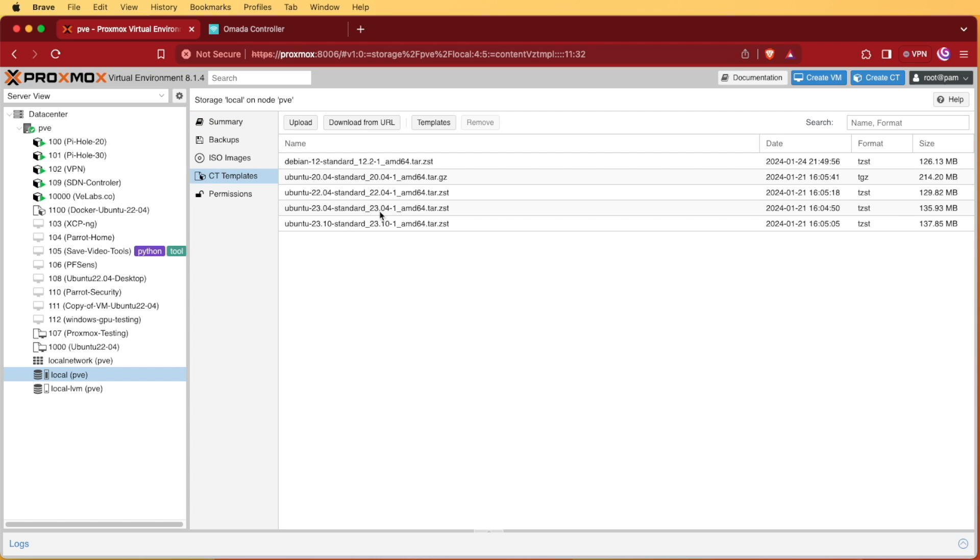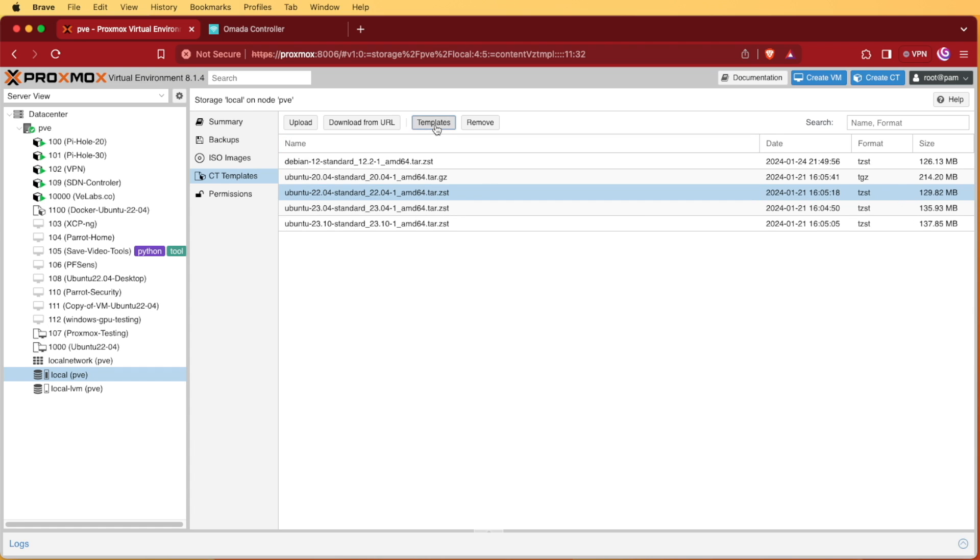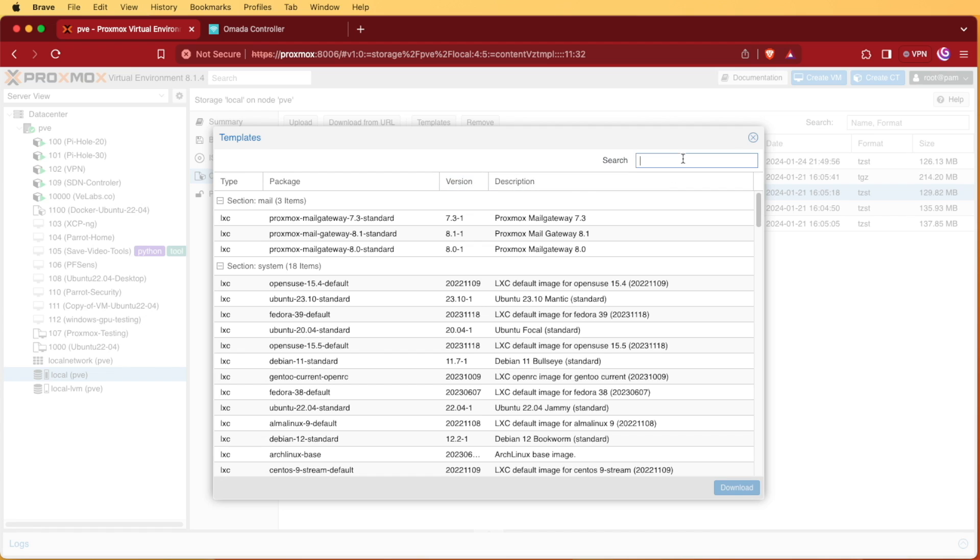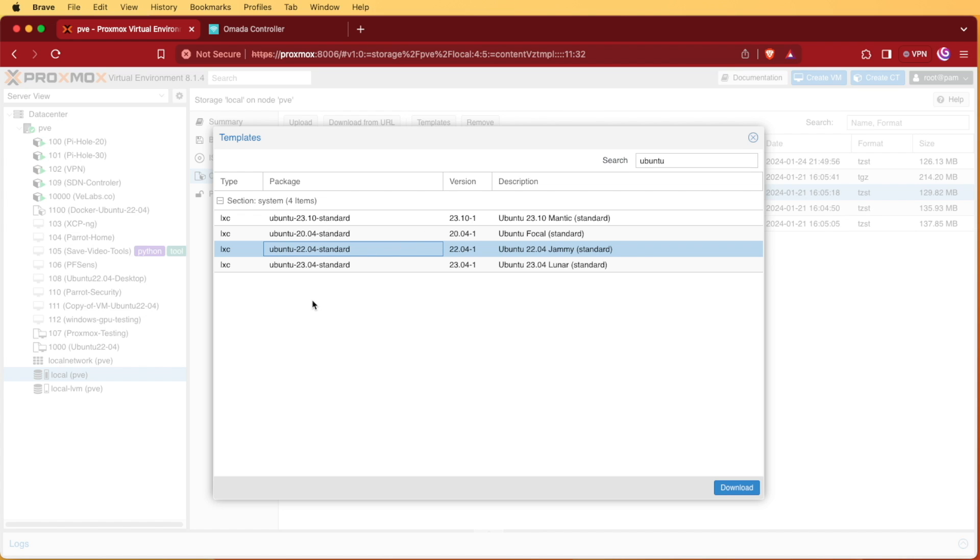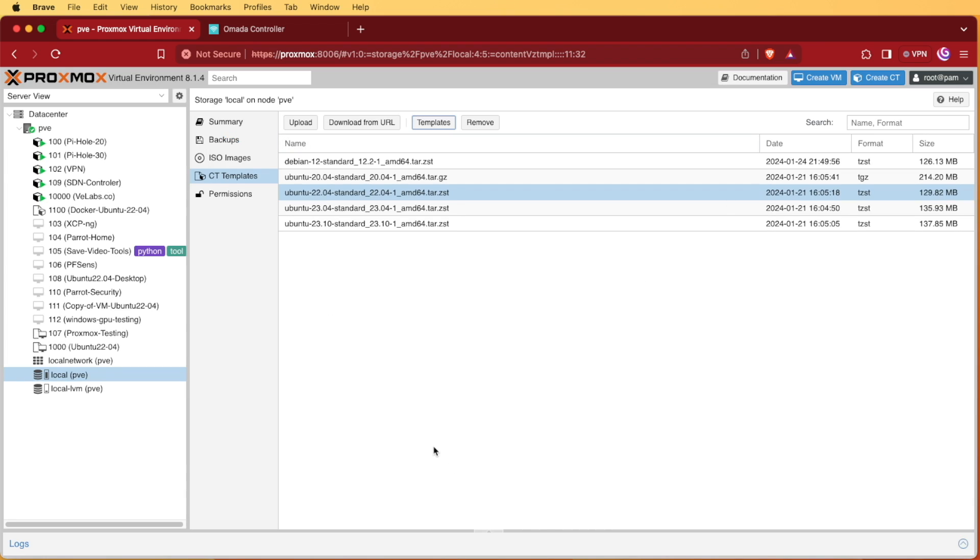Here you can see that I have a 22.04 template downloaded, but if I didn't already have it downloaded, I'd click on templates and then I would enter Ubuntu and I would select the 22.04 template and press download. The download process would go through and I would have a copy of 22.04 LTS release of Ubuntu. Since I already have it, I don't need to download it and I can go off and start the process of creating my container.